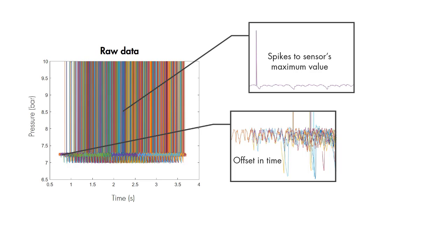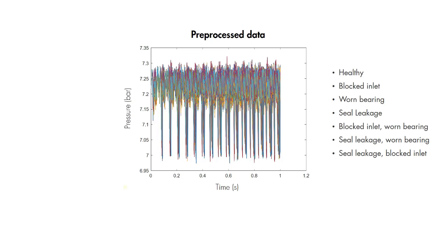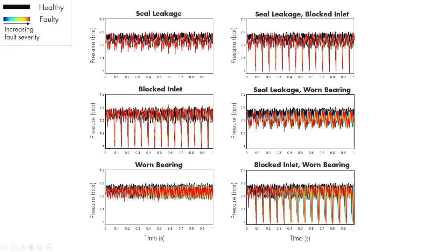After cleaning up the noise and removing the offset, this is how the pre-processed data looks. Now, this data includes all these conditions, but we can show them on separate plots to investigate different fault types and their combinations.